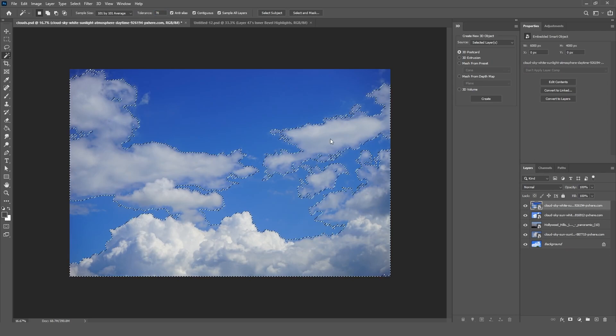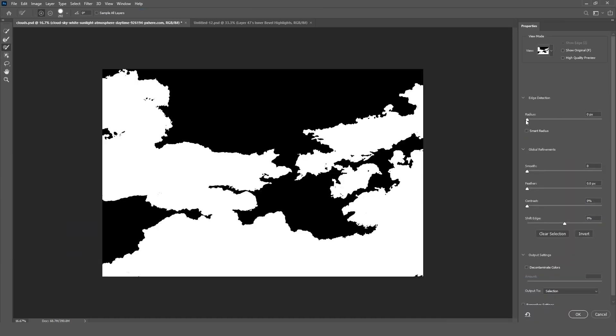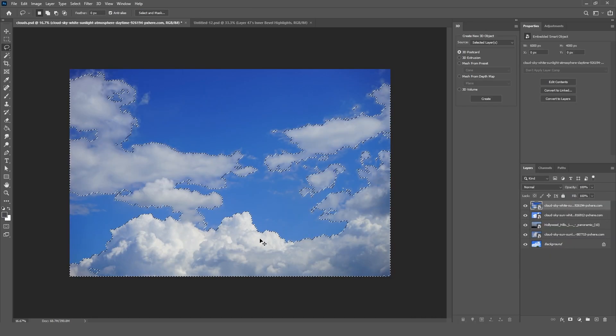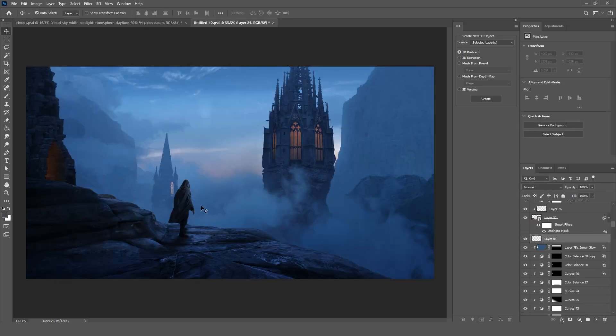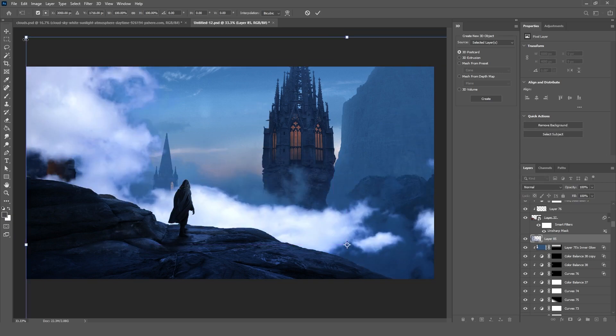Recently I posted this artwork on Facebook groups and got a lot of questions about how I added these clouds to my scene. In this video I will explain it and show you how easy and simple it is. The steps are very simple — we are just going to get stock images of clouds, add them to our scene, and then fix the values and the colors.